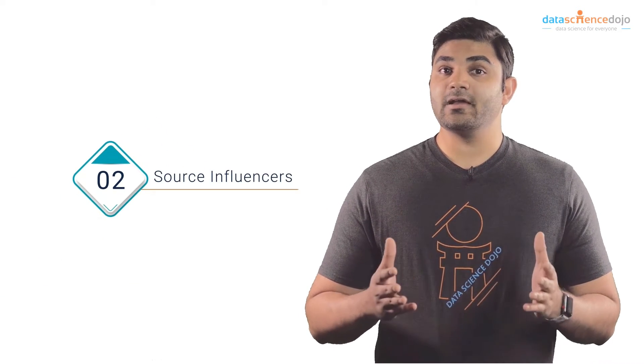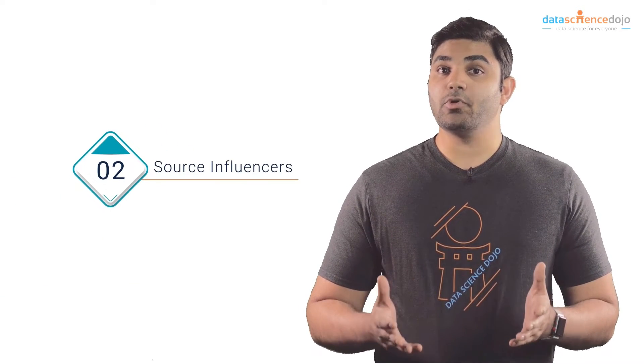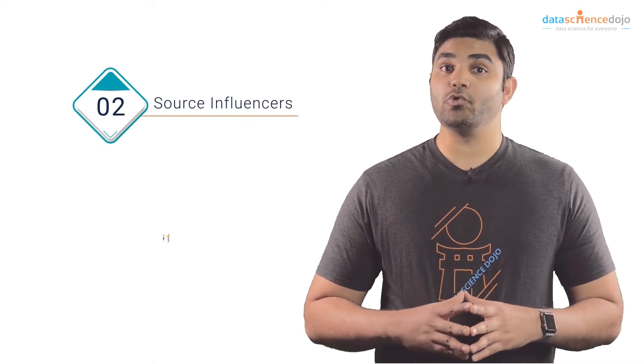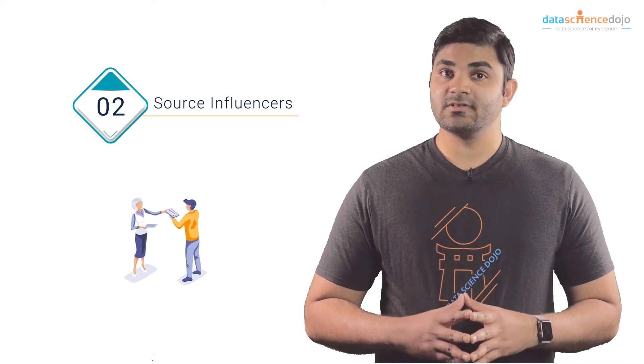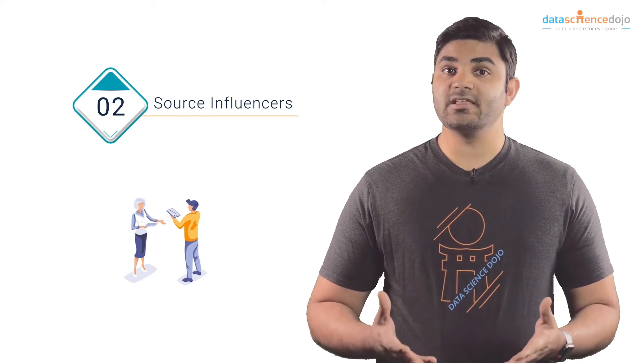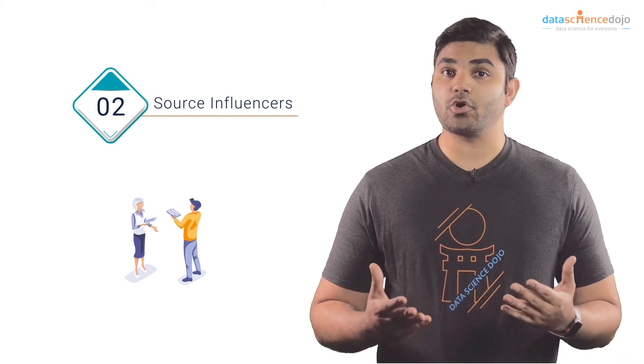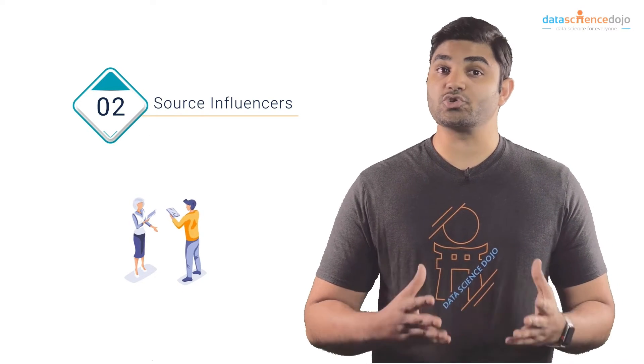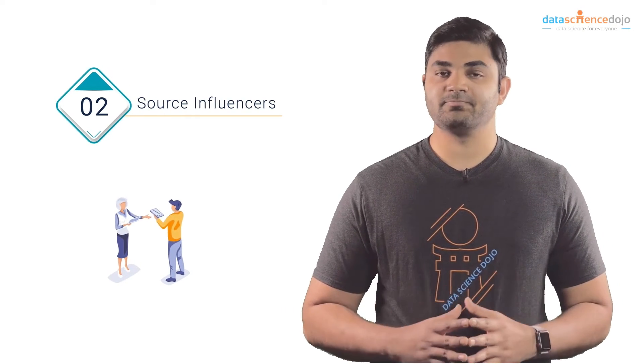Number two is source and tag credible bloggers or influencers and request them to share your content on their social channels.